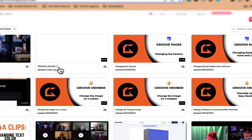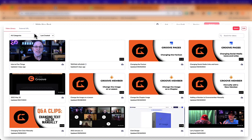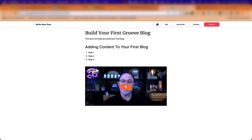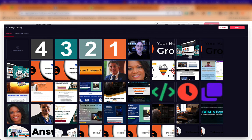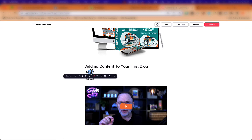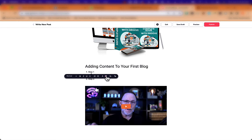To add a video, clicking the video option takes us right to our GrooveVideo library. We can also use external URLs, but I'll select a GrooveVideo — and just like that it's added with all its GrooveVideo settings ready to go. We can also add an image at the top of the post from the library. Text formatting options let us change text color, background color, and text alignment.